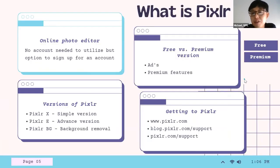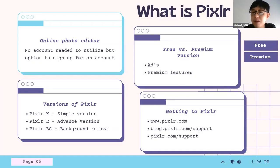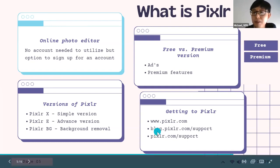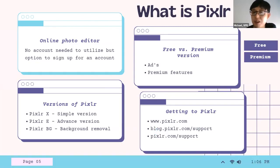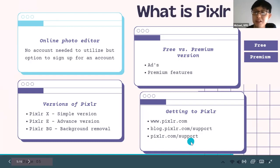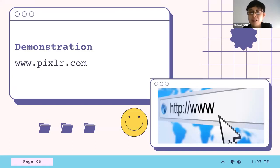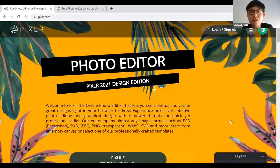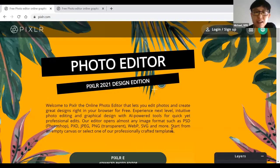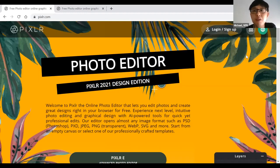To get to Pixlr, go to pixlr.com. Pixlr does have an app version, but today I'll go over how it looks on a laptop or desktop. If you need more help, Pixlr has a blog with posts answering questions, and a support page with tutorials on how to do certain things. I'm going to demonstrate this in the browser now. Once you type in pixlr.com, this is what you'll see. You do not have to have an account to use the service, but if you'd like to sign up you can.